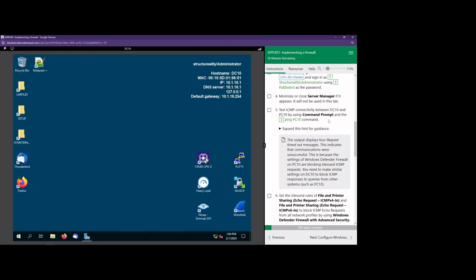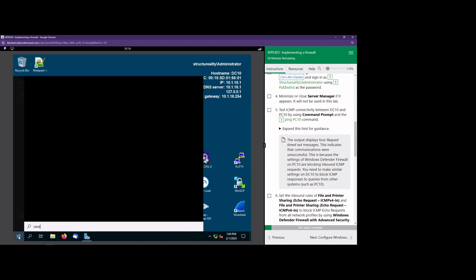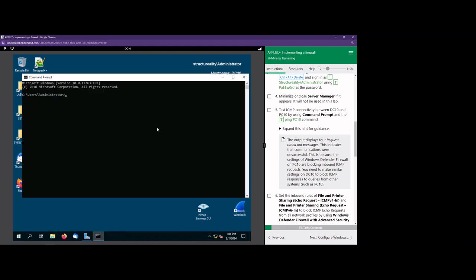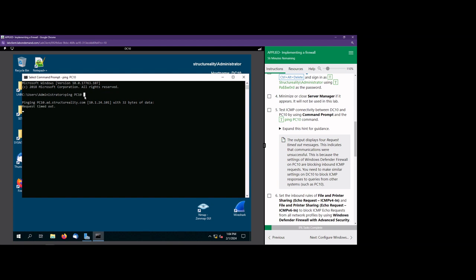If you're not familiar with how to open up the command prompt, you're simply going to go over to the Start button, type CMD, and hit enter. Now let's go ahead and ping PC10 and see if that works. And it's not working — we're not able to ping PC10. Why is that? That's because PC10 has a firewall rule that is more than likely blocking pings.